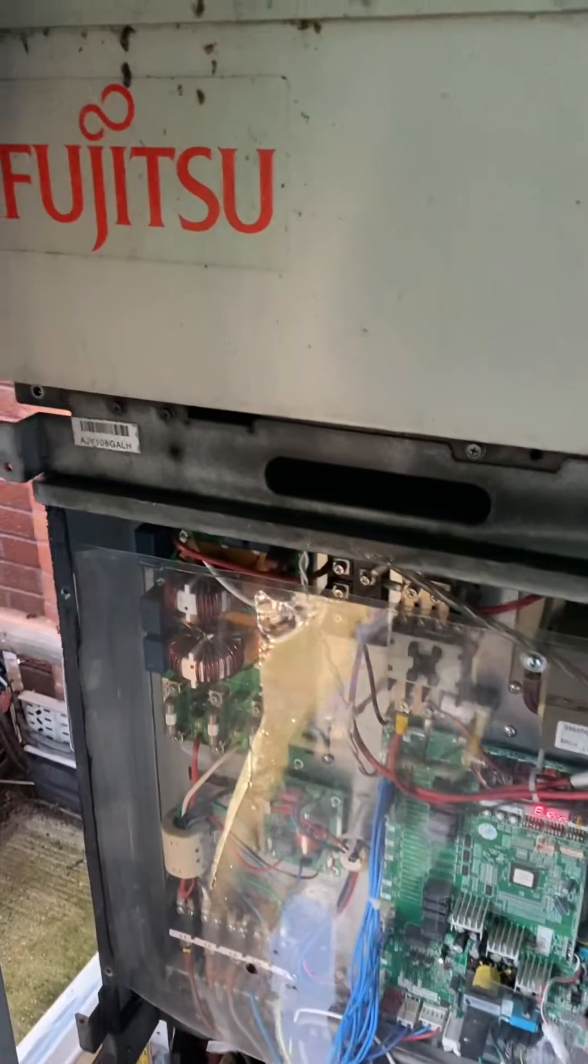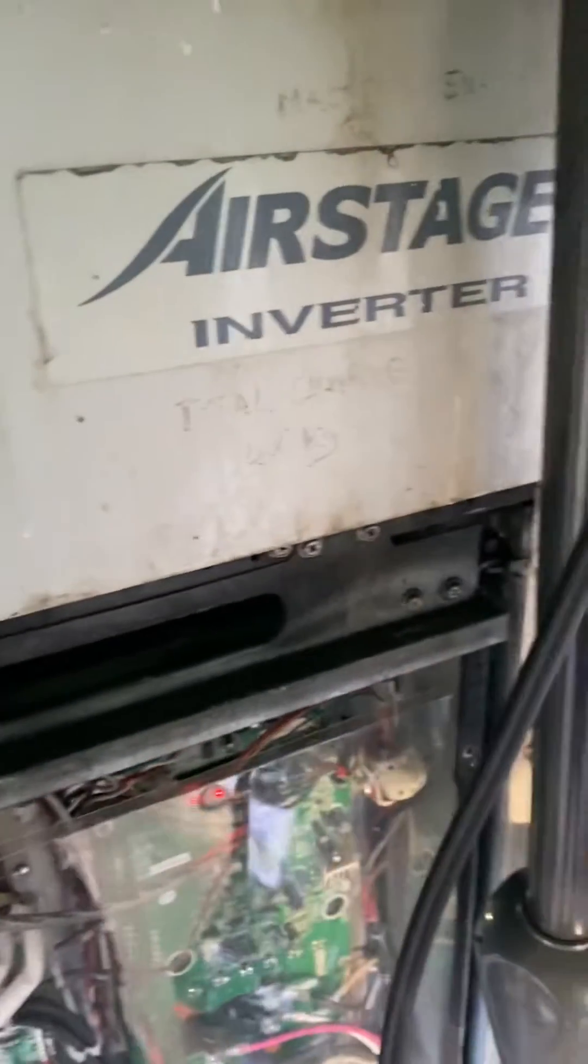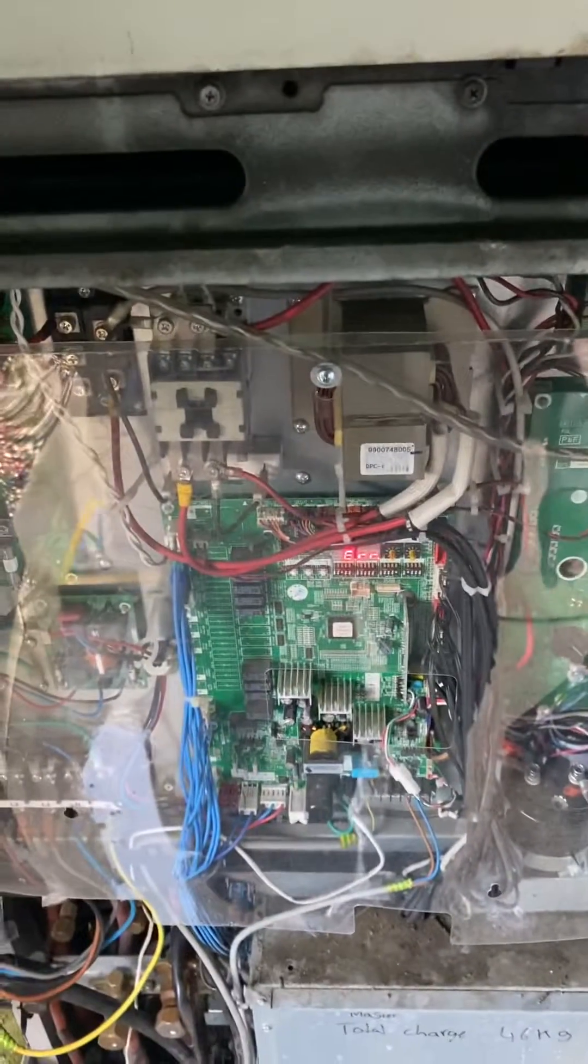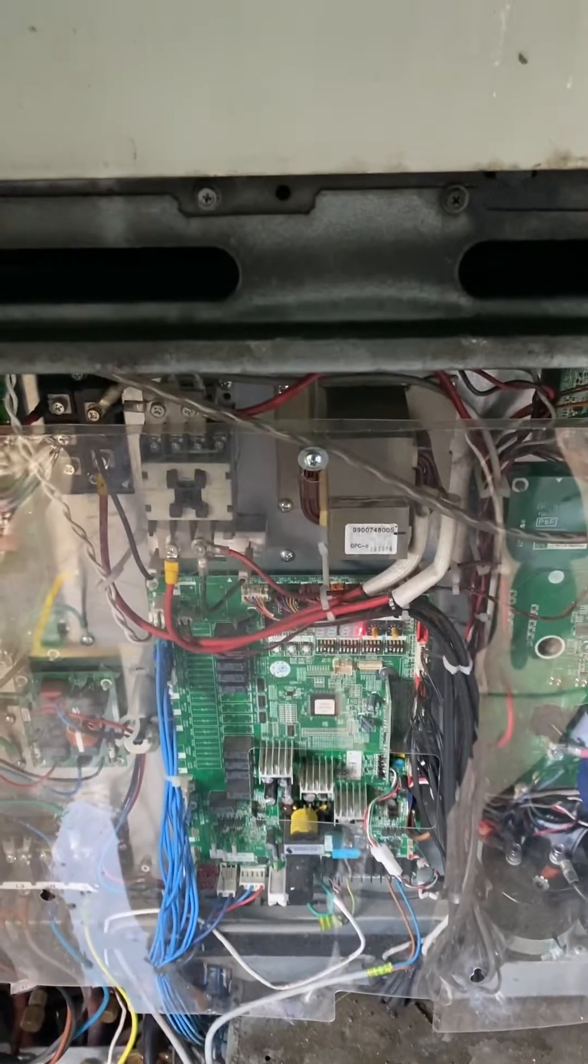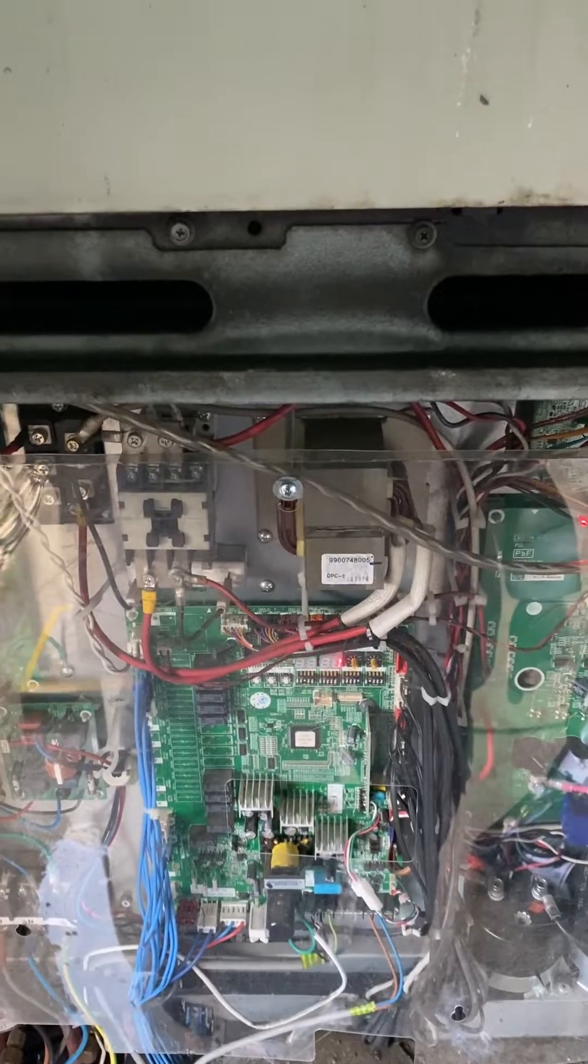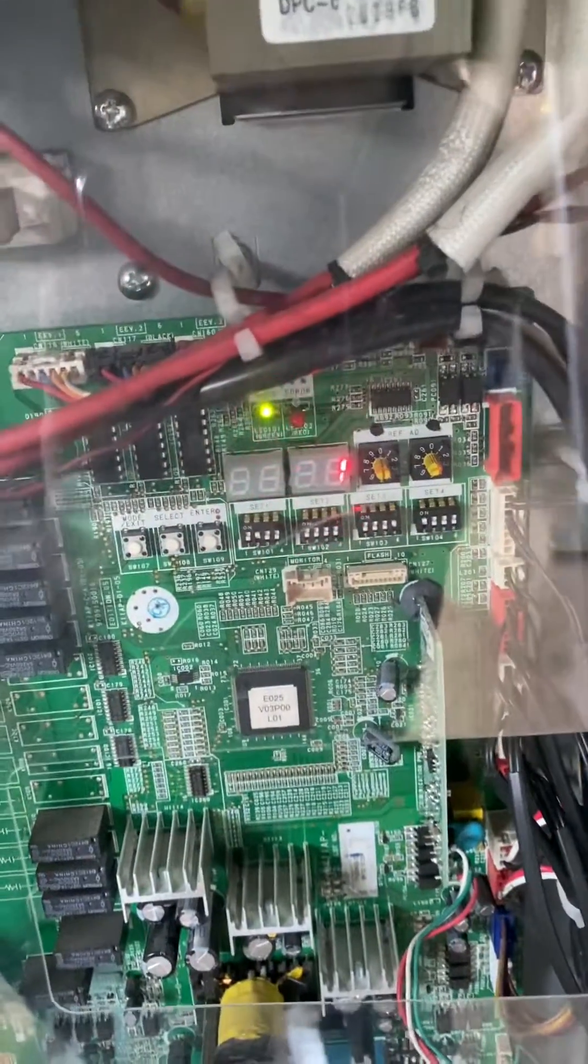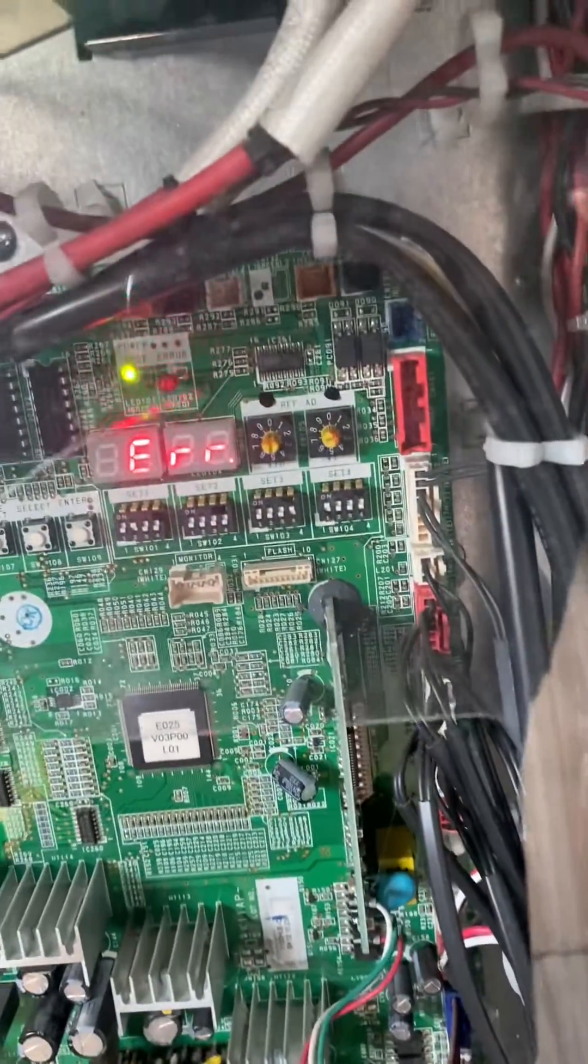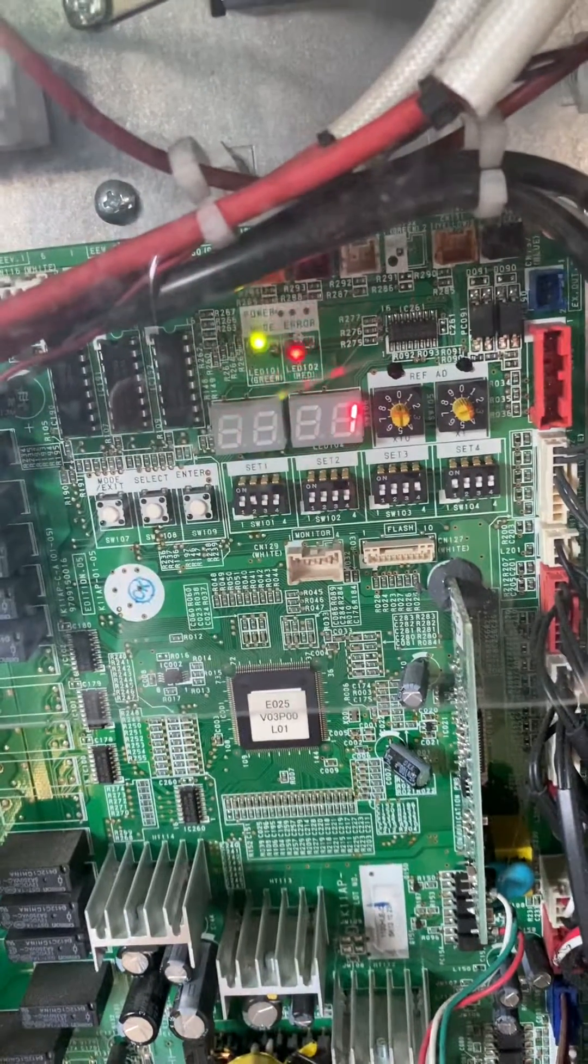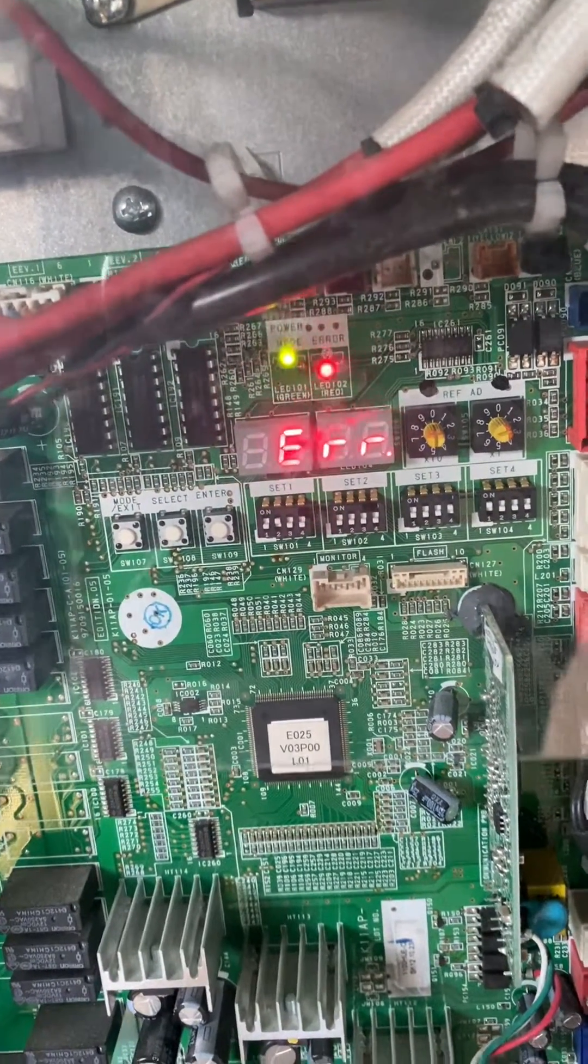This is a Fujitsu air stage inverter VRF system that was not running on the master outdoor unit. On the digital display, you can see the error LED light is flashing and it displays error and then one.